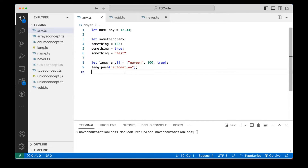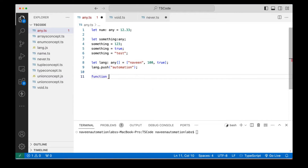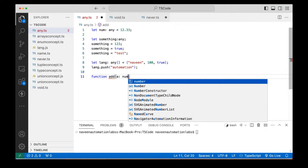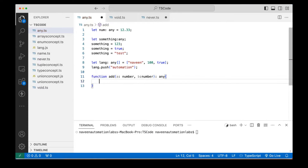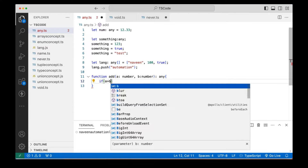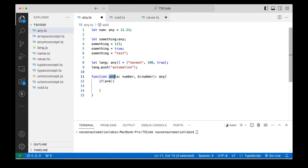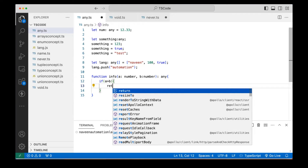Can I use it with functions also? Yes, of course — a function can return anything. So for example, let's see an `info` function. This function takes two numbers `a` and `b`, and I'm deciding that the return type could be `any`. Based on an if condition — if `a` is greater than `b` — then I'm returning some string value.